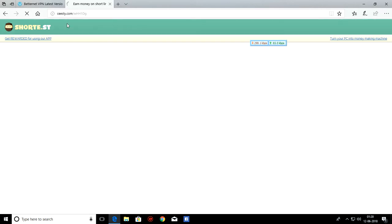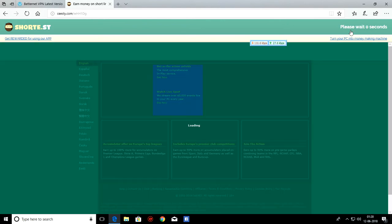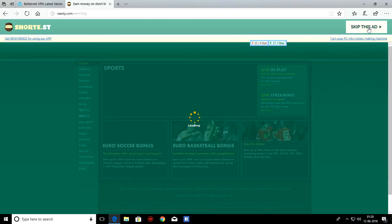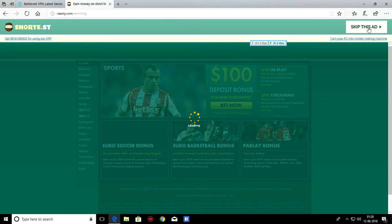As you can see again, shortest site is opening. Please wait for 5 seconds. Then click on skip this ad button here.